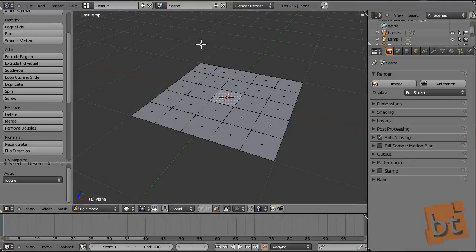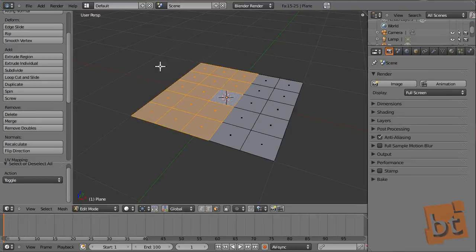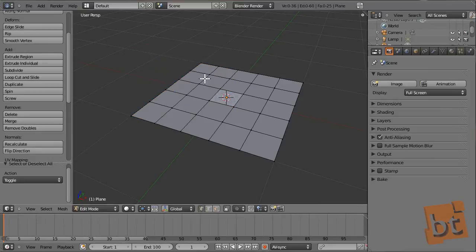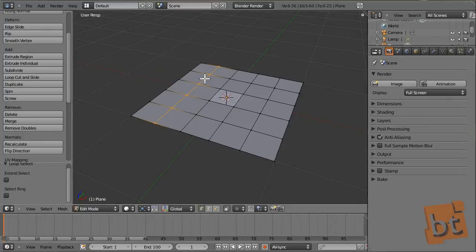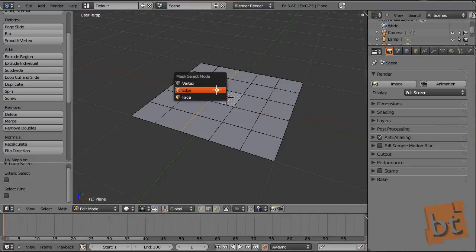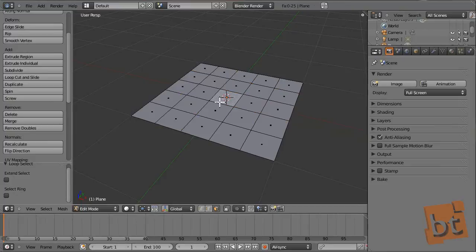By pressing Ctrl and dragging with the left mouse button we can make a lasso selection. Another thing is that you can select single vertices, or you can select entire loops by pressing Alt while right-clicking on an edge. The same applies for edges, and for faces it is slightly similar but it also works.